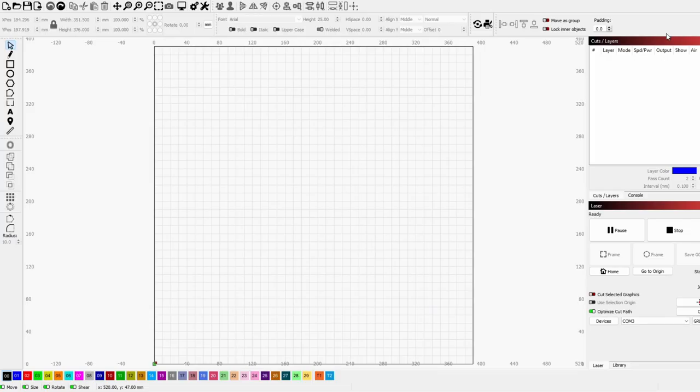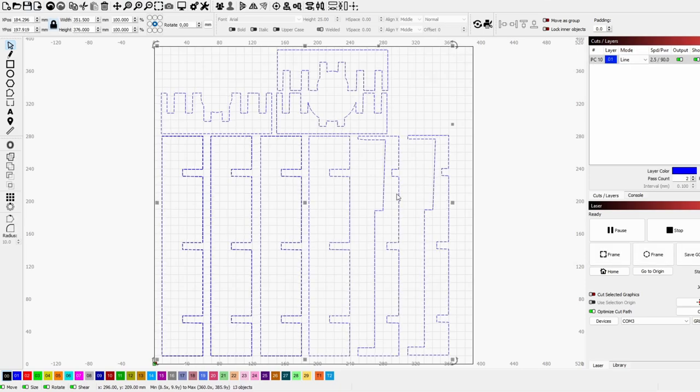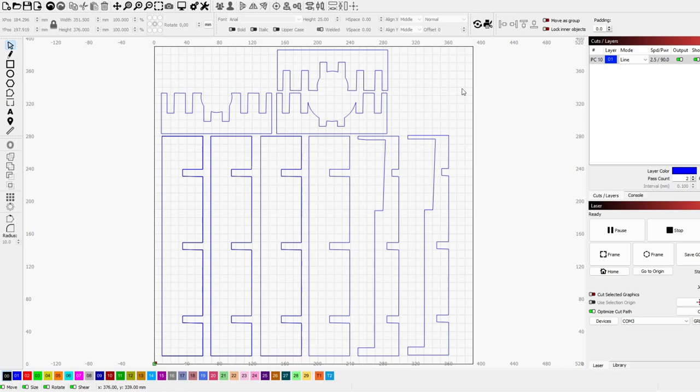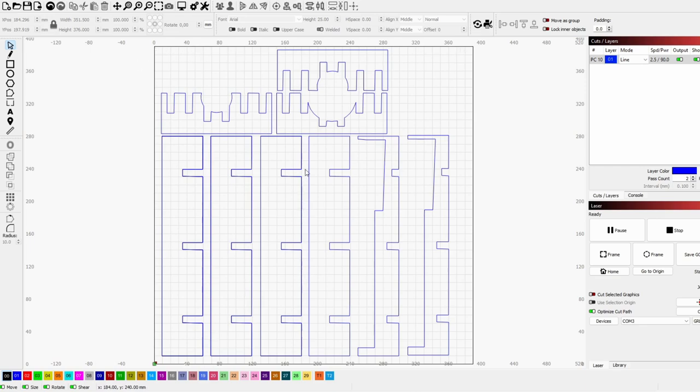Next step in this process is to import our slices into Lightburn. Let's open this up. So these are all the parts we need. In this case it should work perfectly on our machine. My machine is an Ortur Laser Master 2 which has a cutting size of 390mm x 390mm.